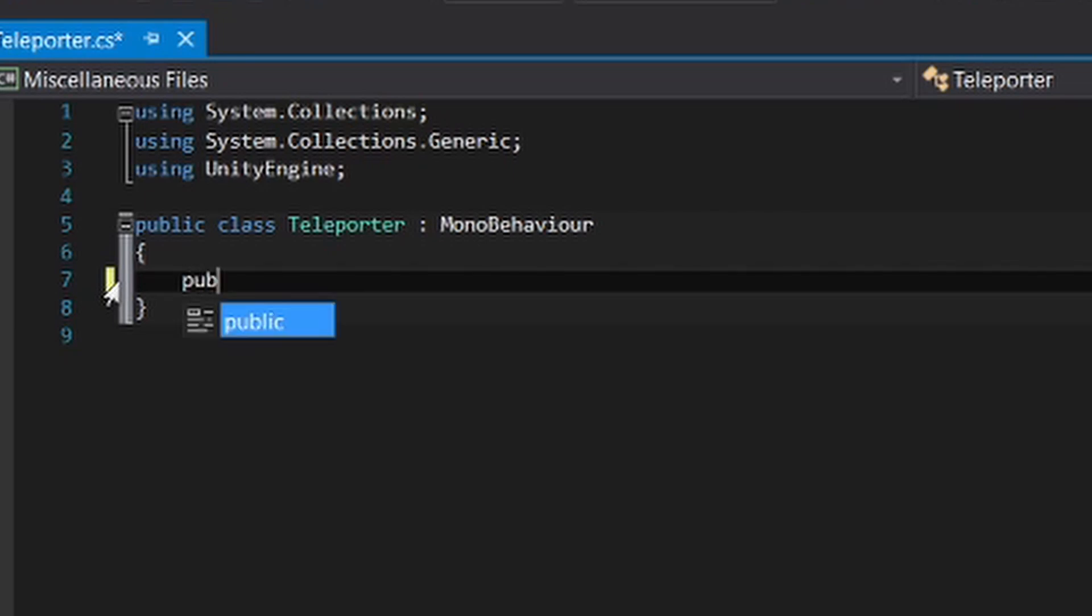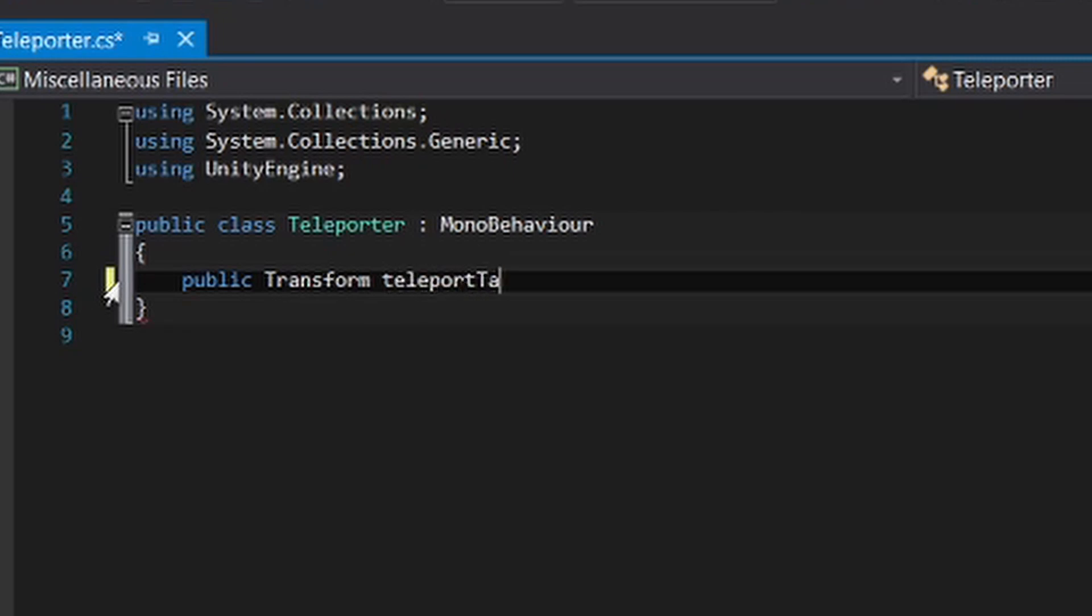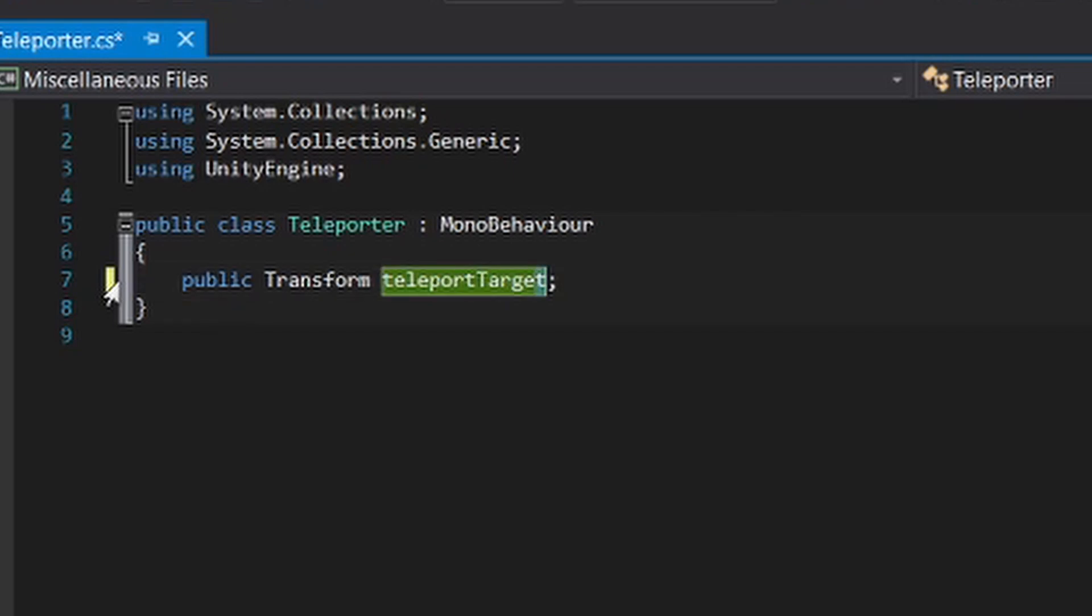I'm not good at typing. So the teleport target is the target that you want to go after you're teleported. So when you touch something, you will teleport to that target which is defined by our teleport target.